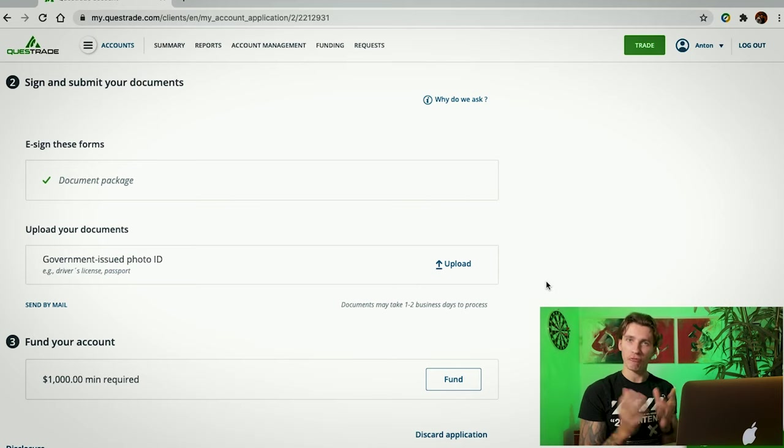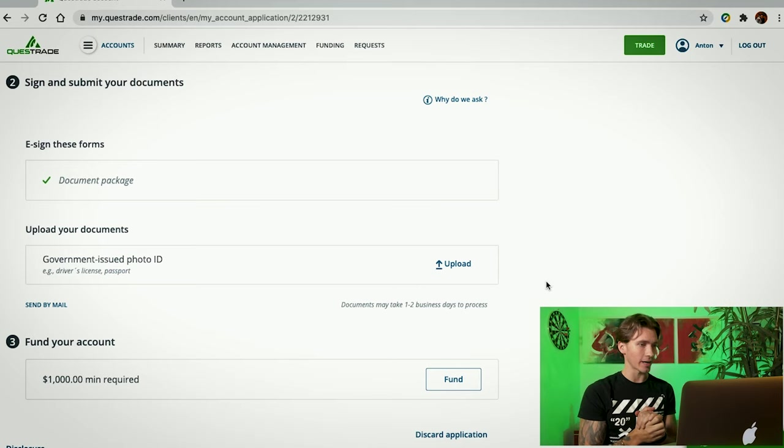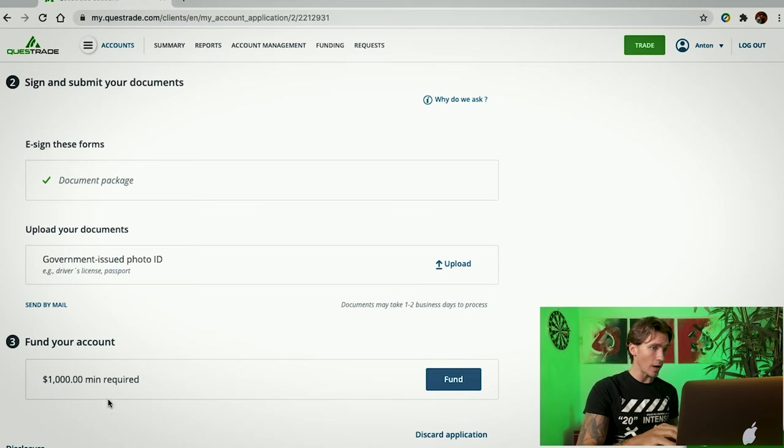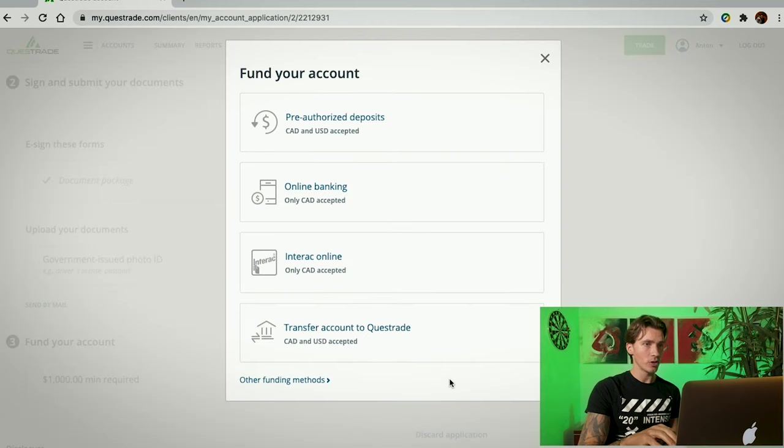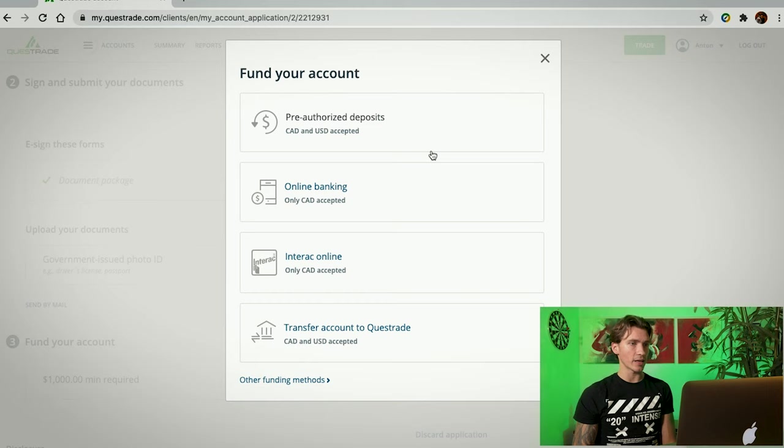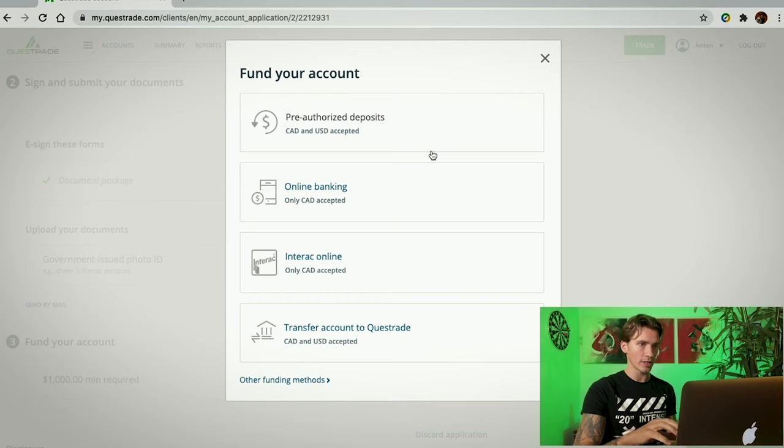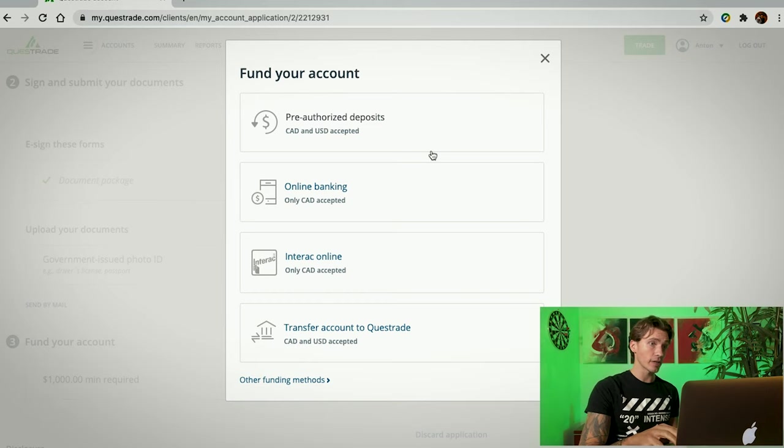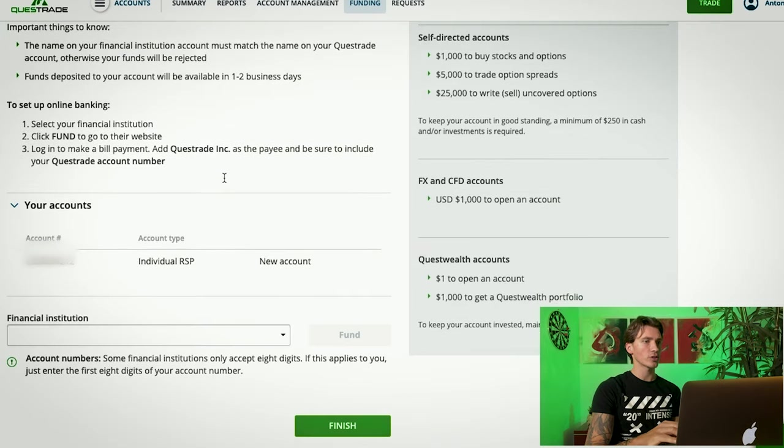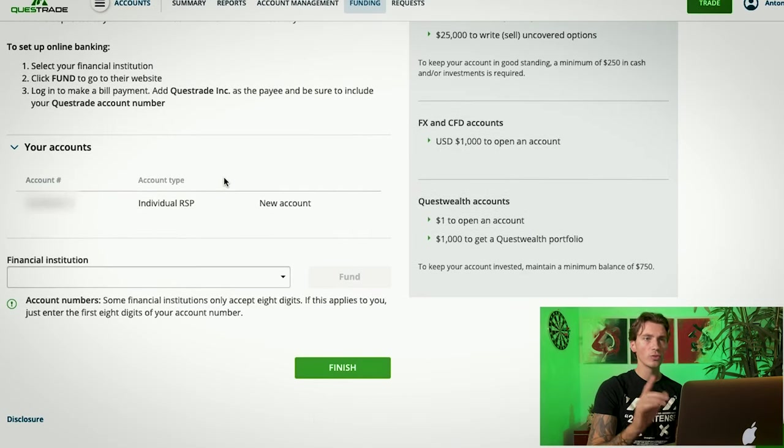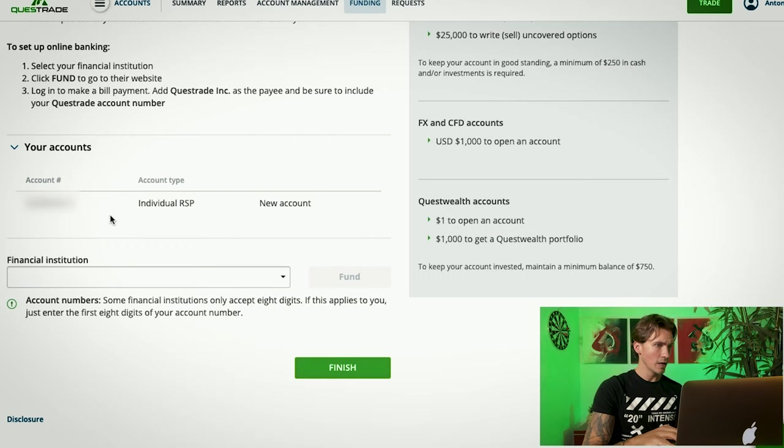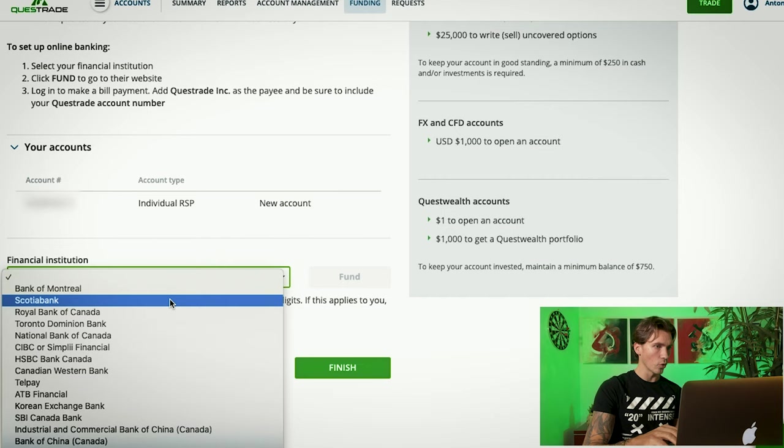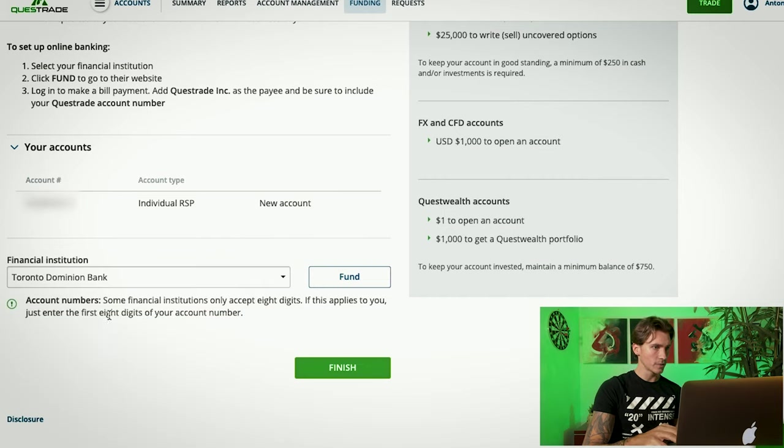And the last fun step is going to be funding your account. As you guys can see, it is 1,000 minimum required. We're going to click Fund. You have four options. Pre-authorized deposits, online banking, interact online, and transfer accounts to Questrade. I personally get to go with online banking. It takes you to the next page. This is where you actually connect your bank information to your Questrade account. You're going to scroll down. You're going to go into Financial Institution and you're going to find your bank. Click on it and click Fund.